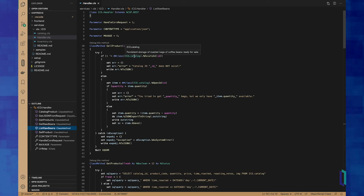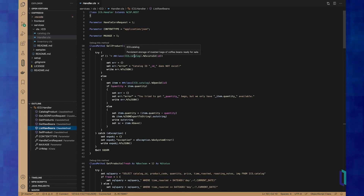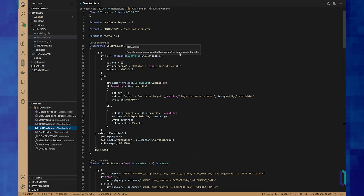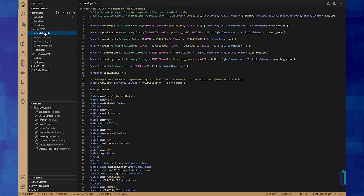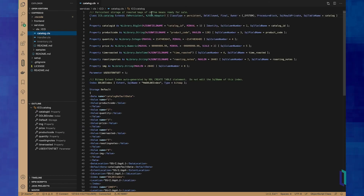Here's a user-defined class, ICO.catalog — we have inline documentation for that as well, because it came right from this catalog class.